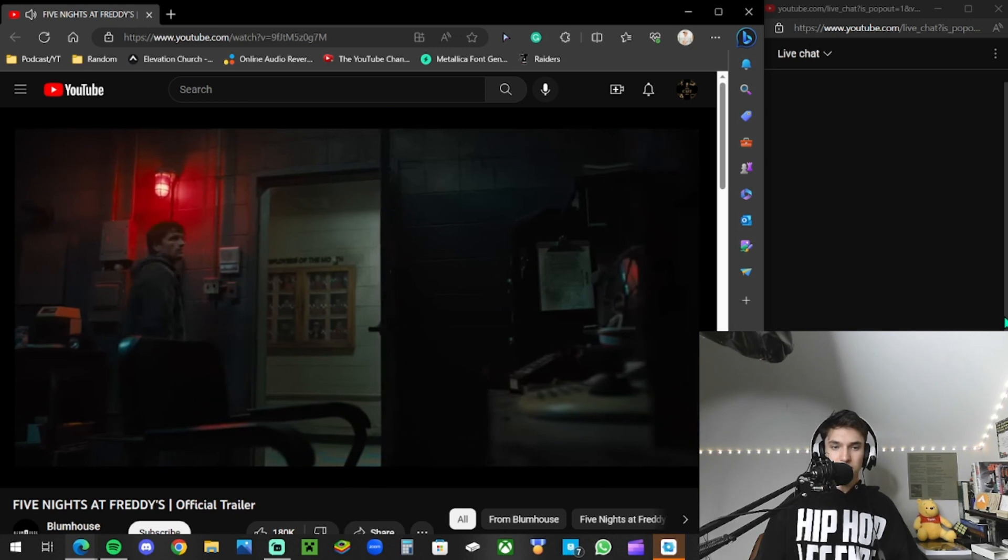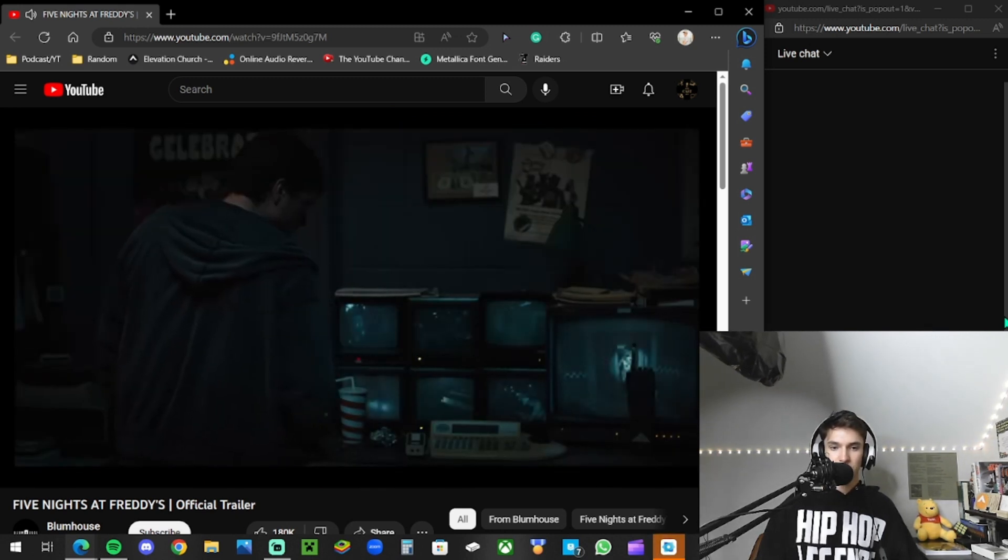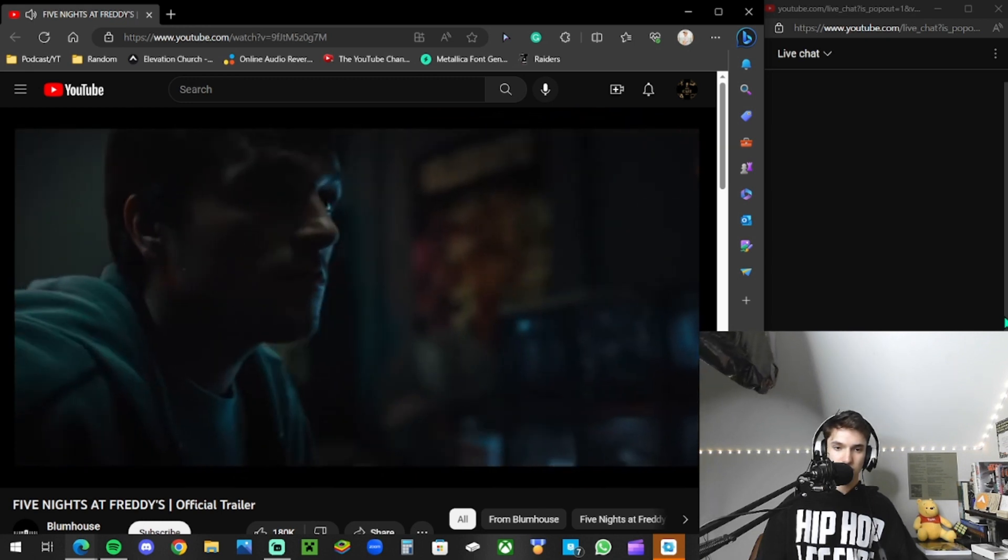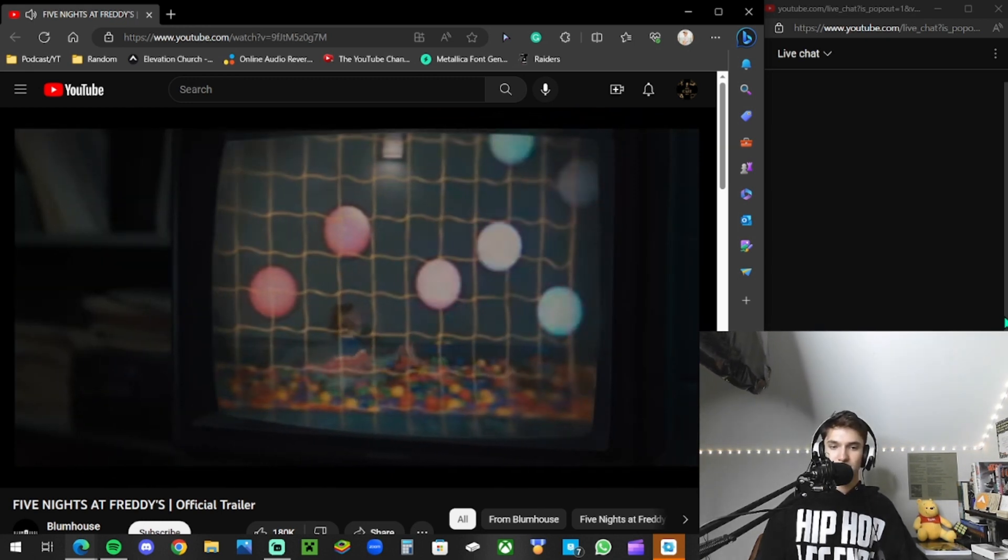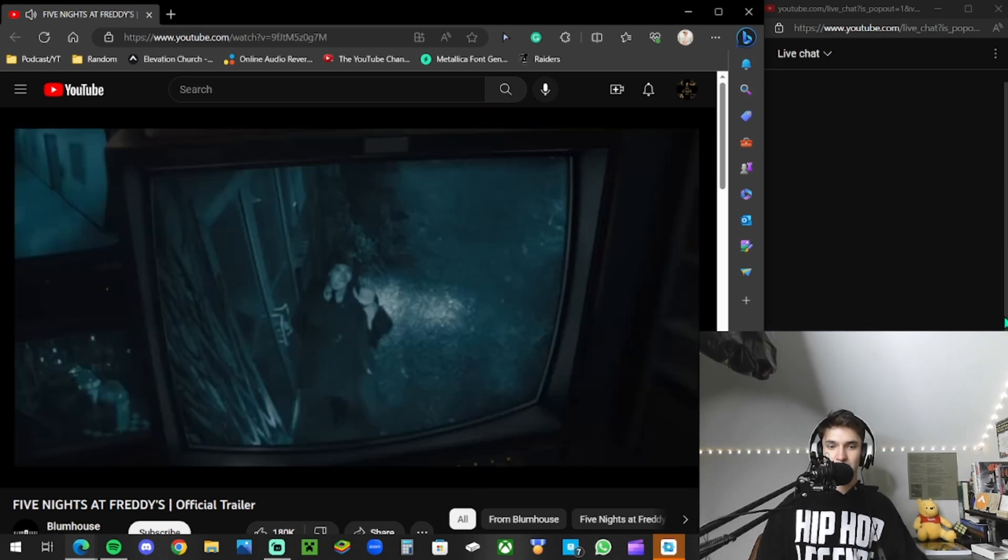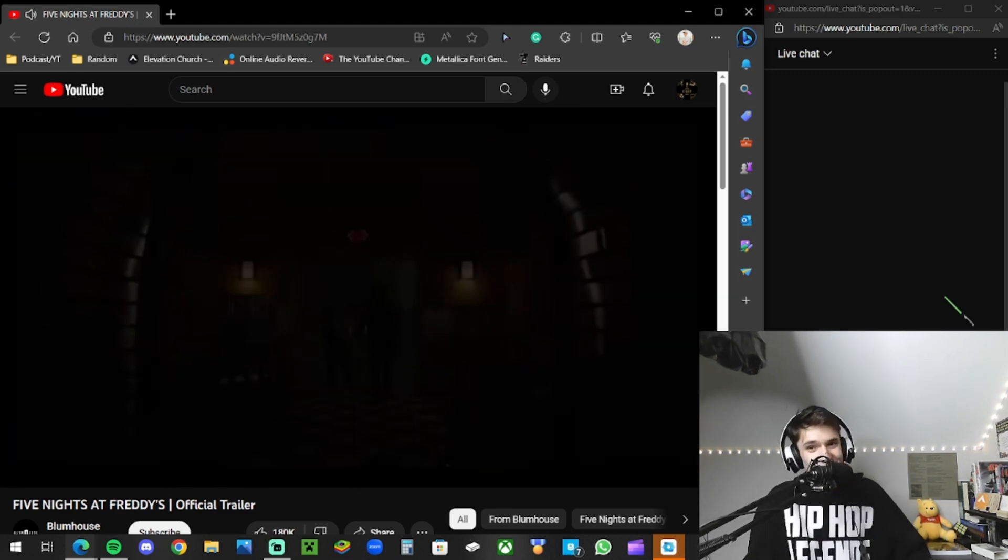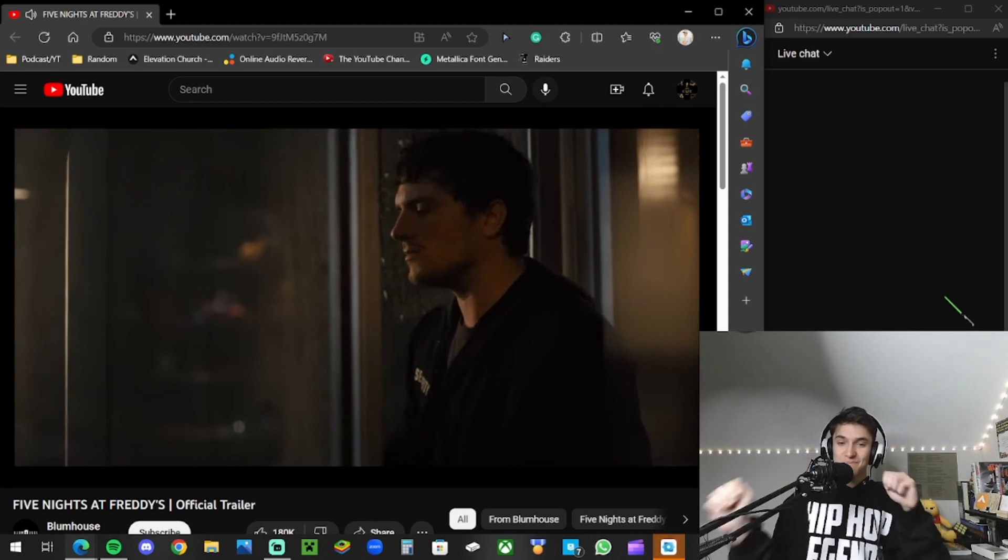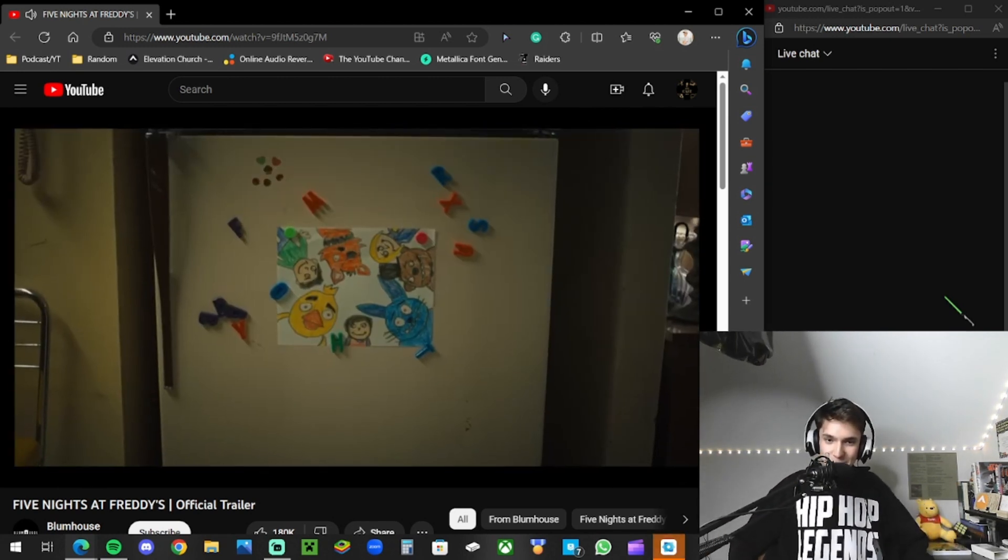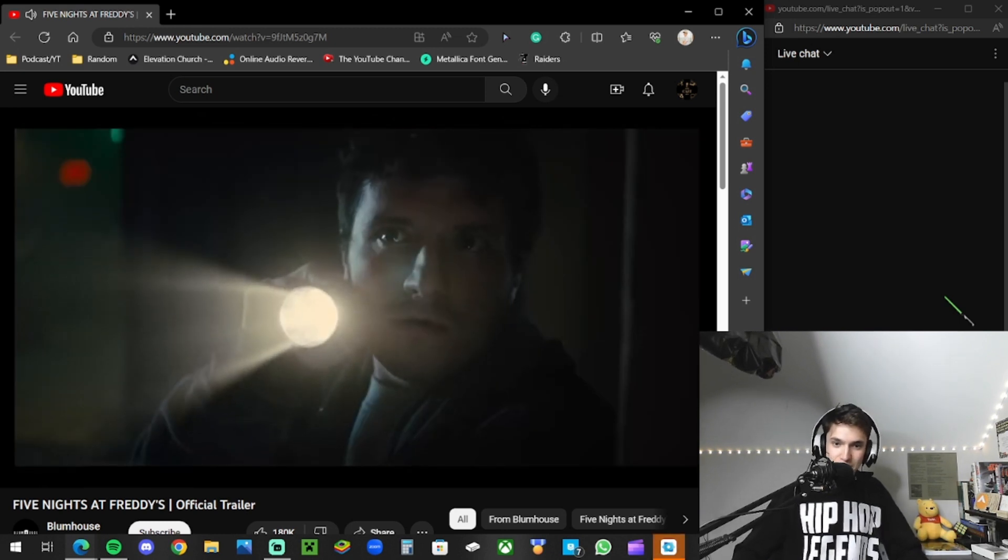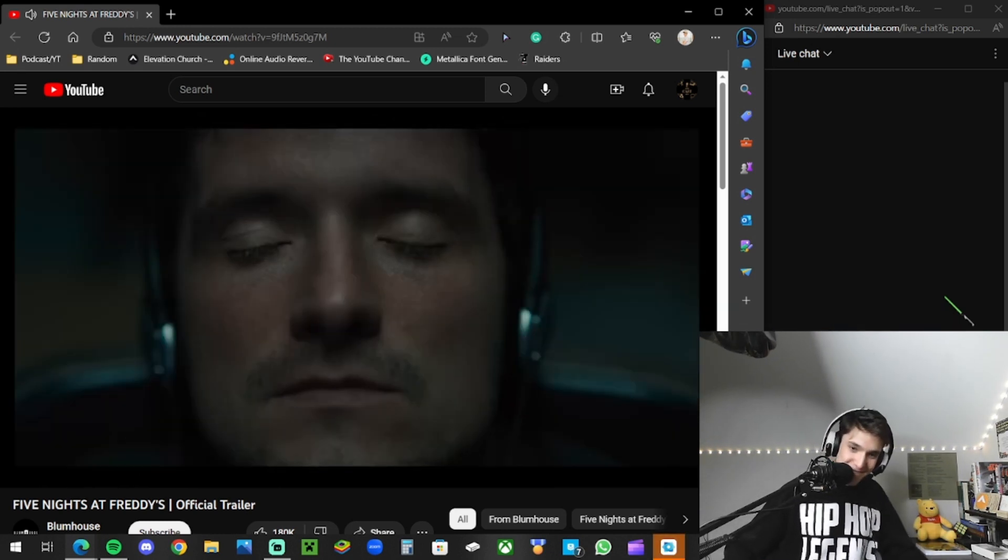All you have to do is keep your eyes on the monitor. Welcome to Freddy Fazbear's, where fantasy and fun come to life. Okay. Oh my gosh, it's the theme! You must be a new security guard. Can I help you, officer? Have you met them yet? Met who? Them. Oh my gosh.